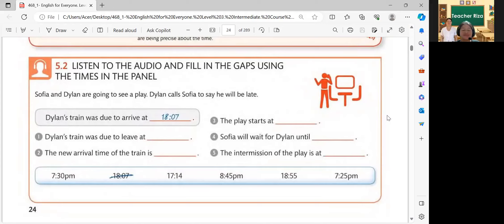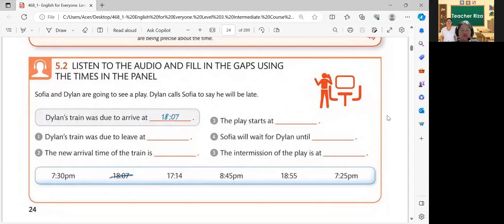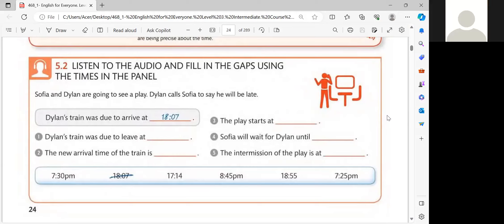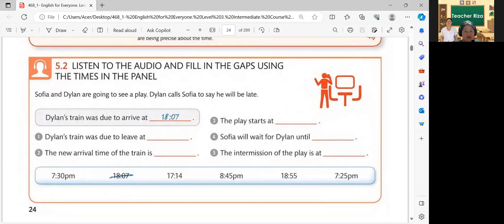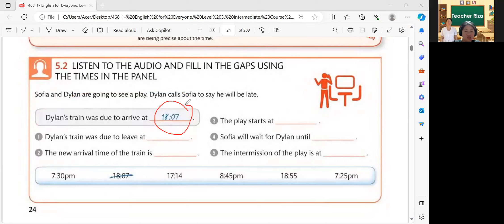Okay, so did you hear the audio? Yes. All right, do you have your answers already based on the questions on the screen? Yes. Okay, very good. So we have here an example: Dylan's train was due to arrive at 18:07. The answer is 18:07. Next, we're going to proceed to number one. Please read the question.